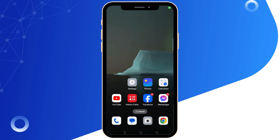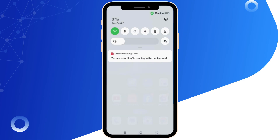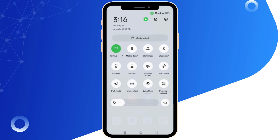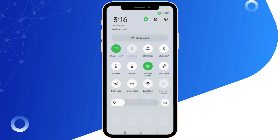Step 1: Check your internet connection. Ensure you have a stable internet connection. Start by accessing your device settings and resetting your router if necessary. You can also toggle airplane mode on for at least 60 seconds, then turn it off.